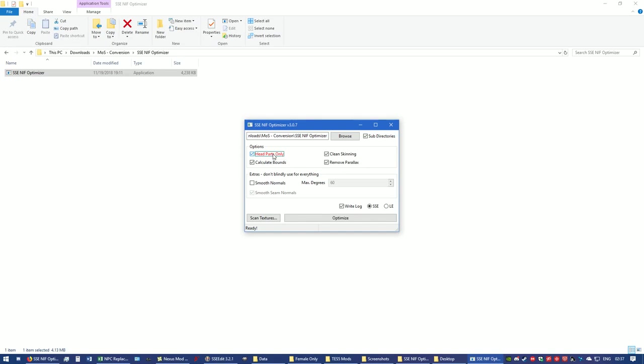Those are the only files you're going to be scanning - things that are related to the head of the NPC or the follower. When you're doing armor conversions or body conversions or clothing conversions or weapon conversions, uncheck head parts only because it won't do you any good. I can't say it won't optimize if you have head parts only, but it may not. I haven't tried it because I know not to do that. I'm just letting you know.